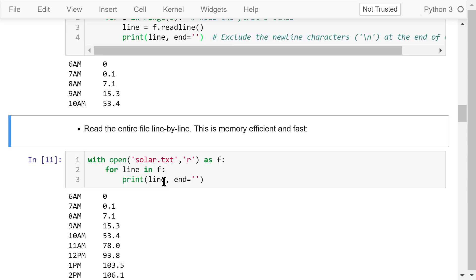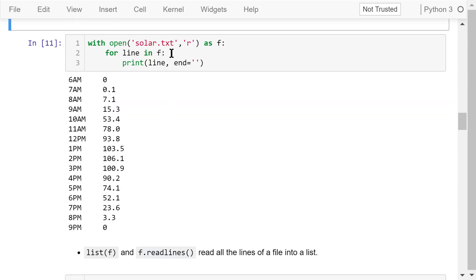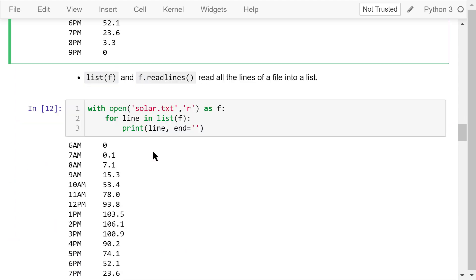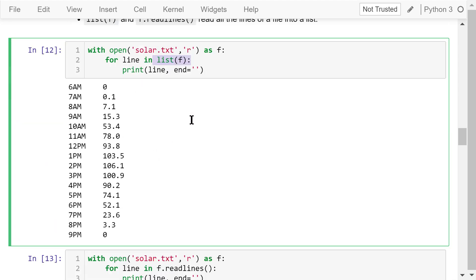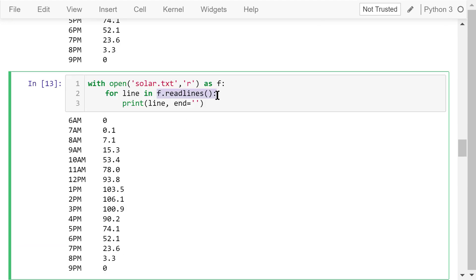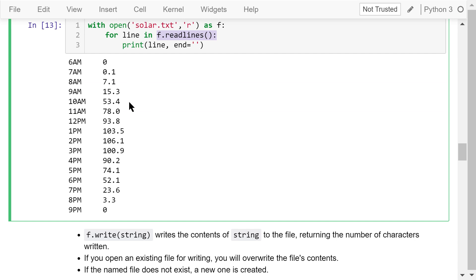A more efficient way of reading the entire file line by line is to directly loop through the file object f. There is no read or readline function in this program, but it works nicely. We can also use list(f) or readlines() to read all the lines of a file into a list, and then print out the line elements using a loop. The results are exactly the same.